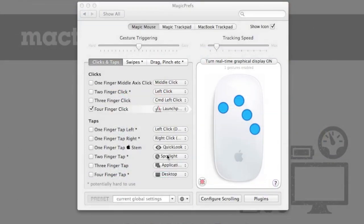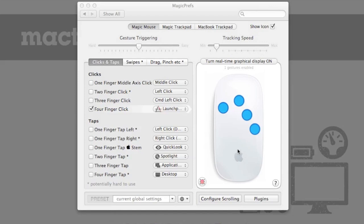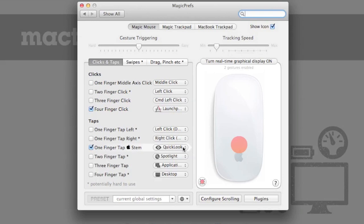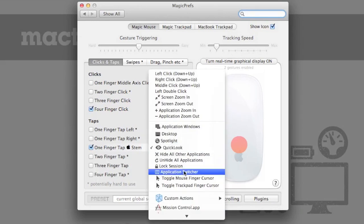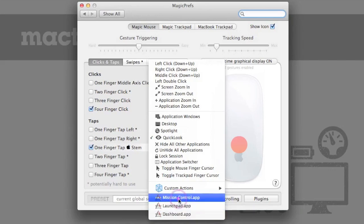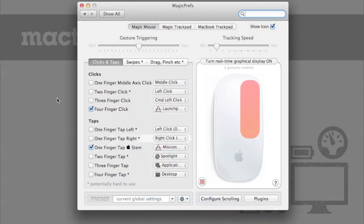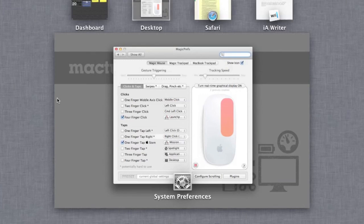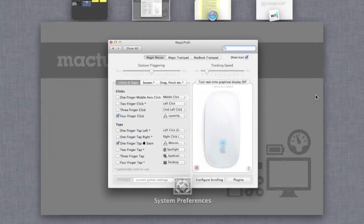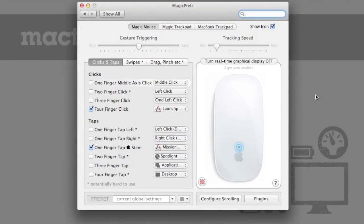Now, I think that I also want a way to access Mission Control while using my Magic Mouse. Magic Prefs actually turns the area right above the stem of the Apple logo on the surface of the Magic Mouse into a tappable zone. So down here in the tap section, I can tick this box for one-finger tap on the Apple stem, and I will use the drop-down menu once again to activate Mission Control. And now, when I tap the stem of the Apple, Mission Control is launched. And you can actually turn on the real-time graphics display settings so that you can see that I've just tapped the Apple.